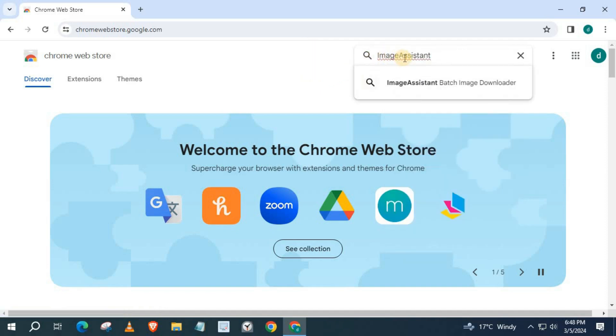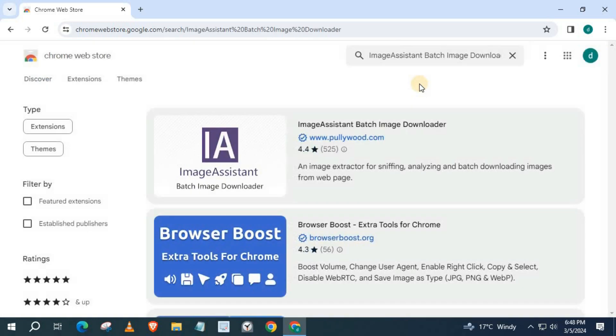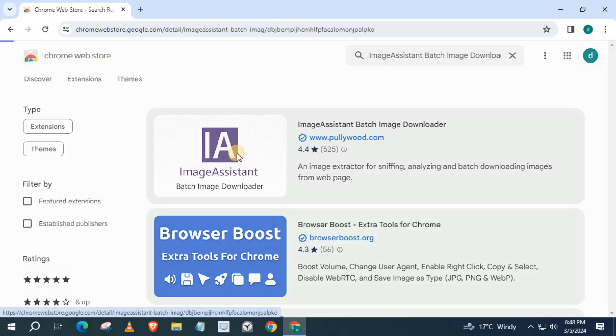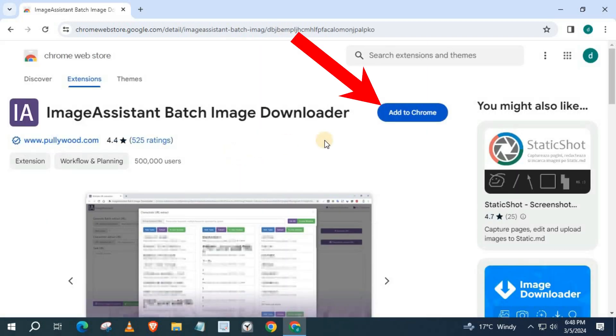This little tab should open up, push on it. Select this extension here. Press on this blue button, Add to Chrome.